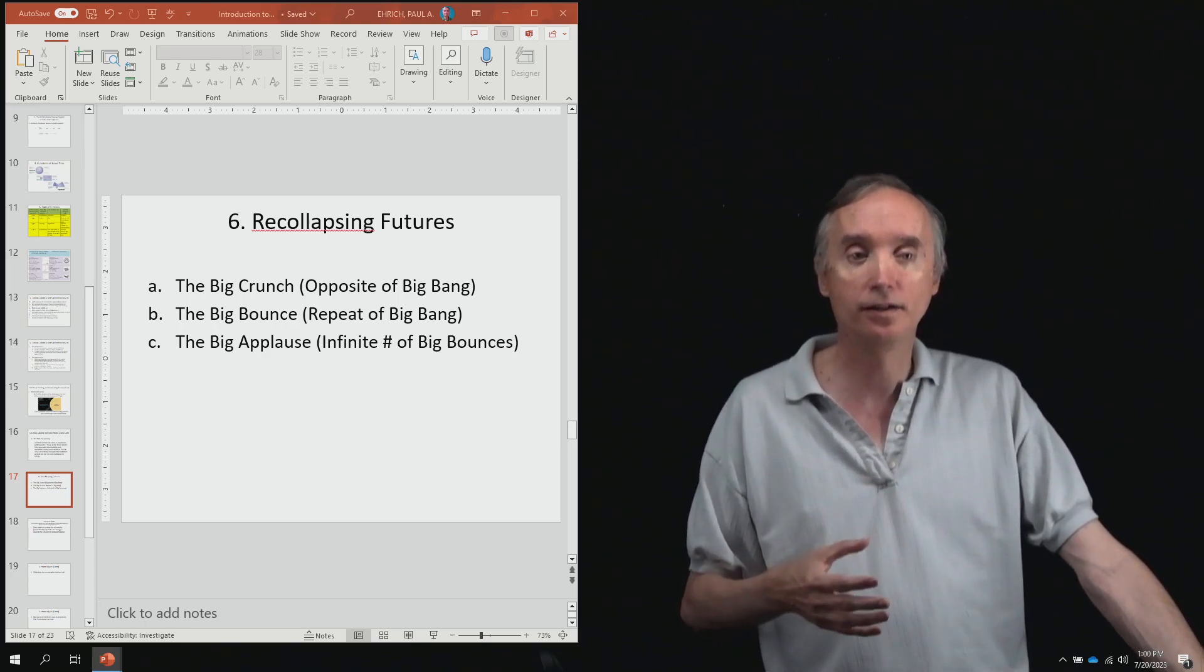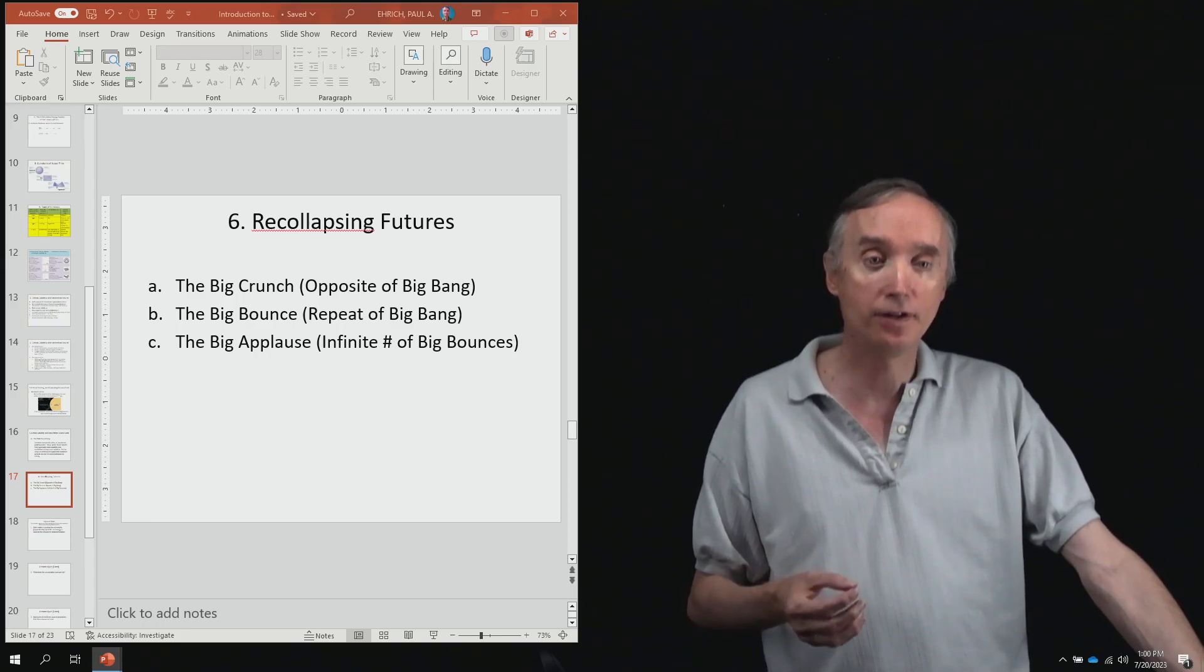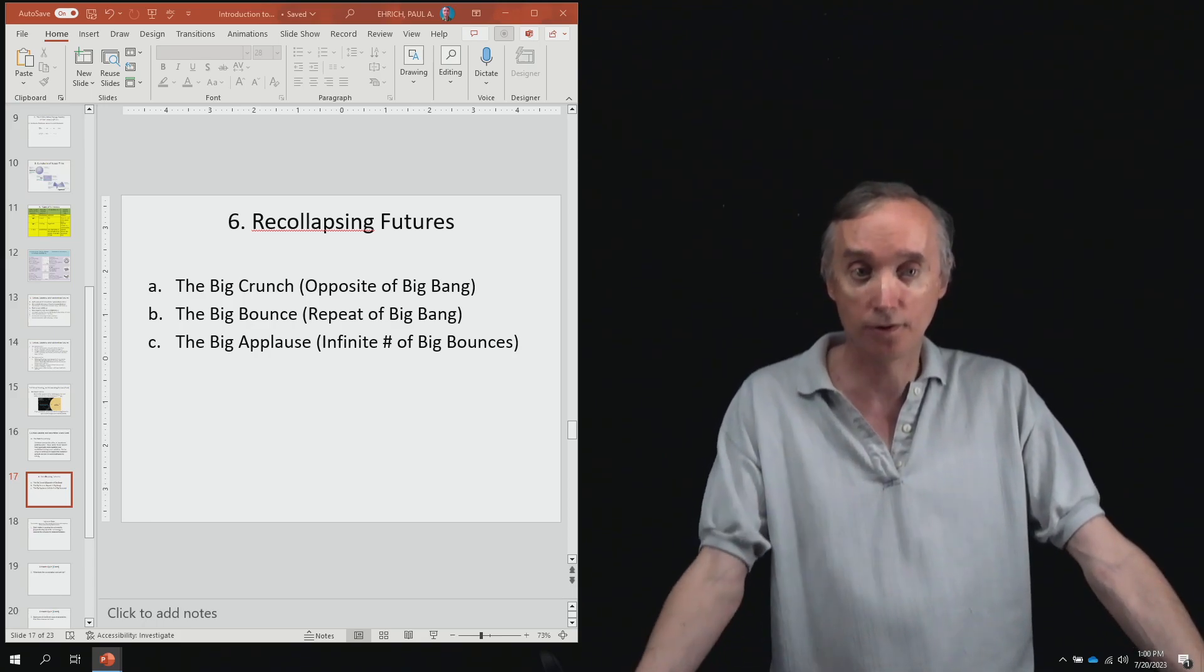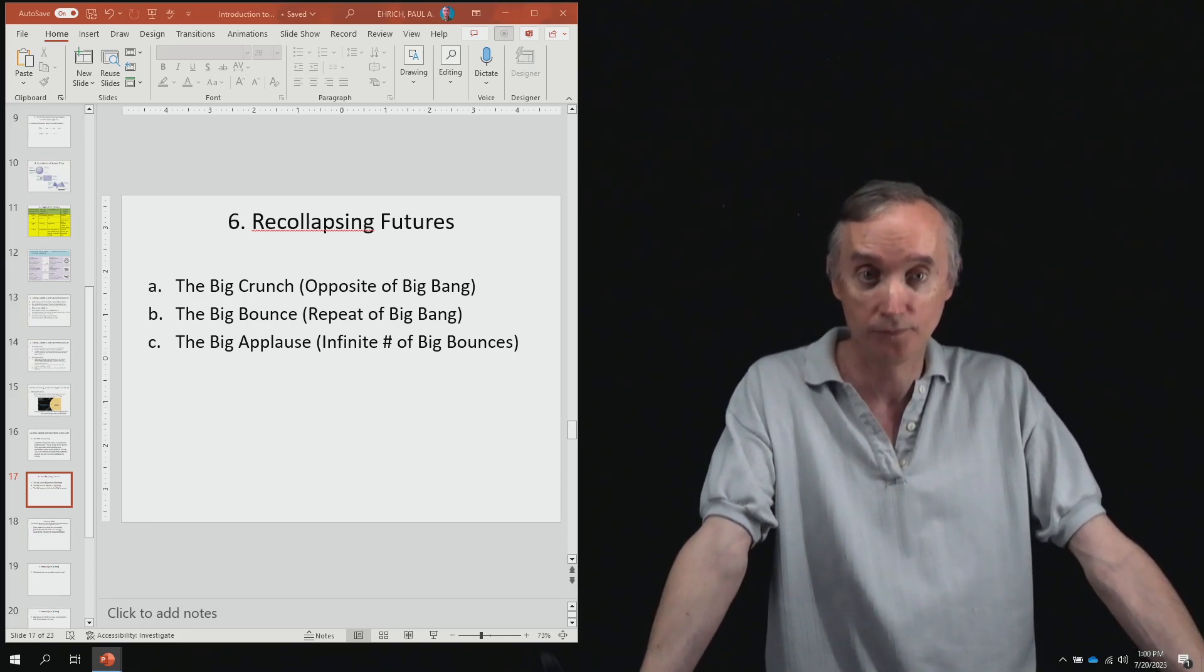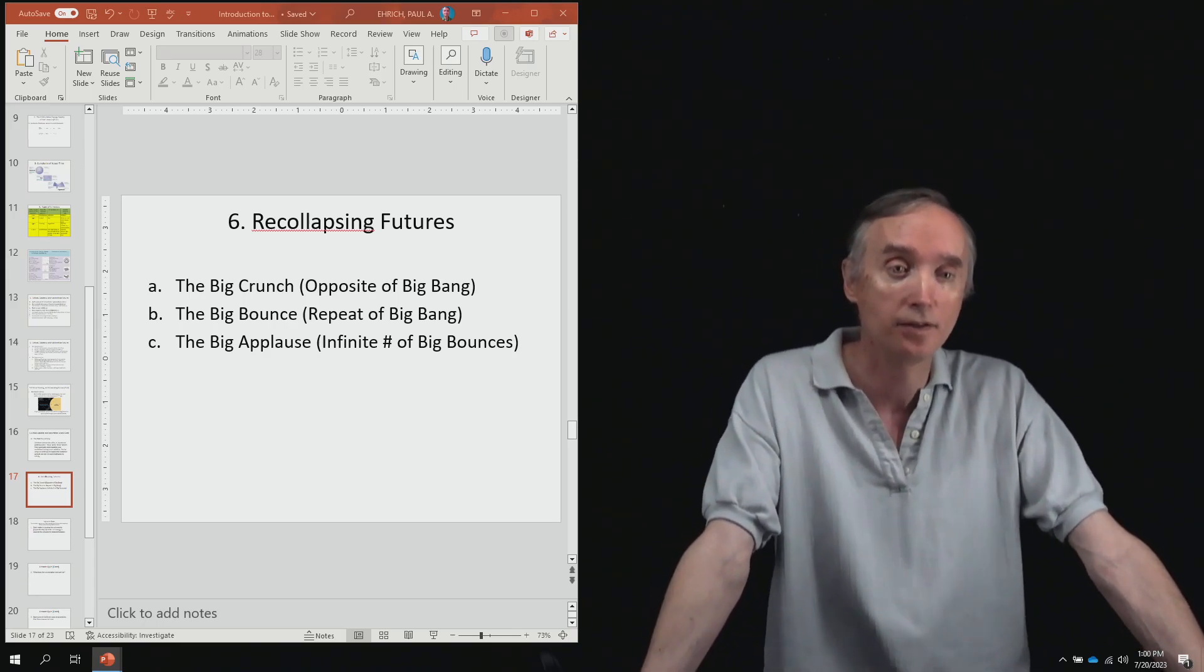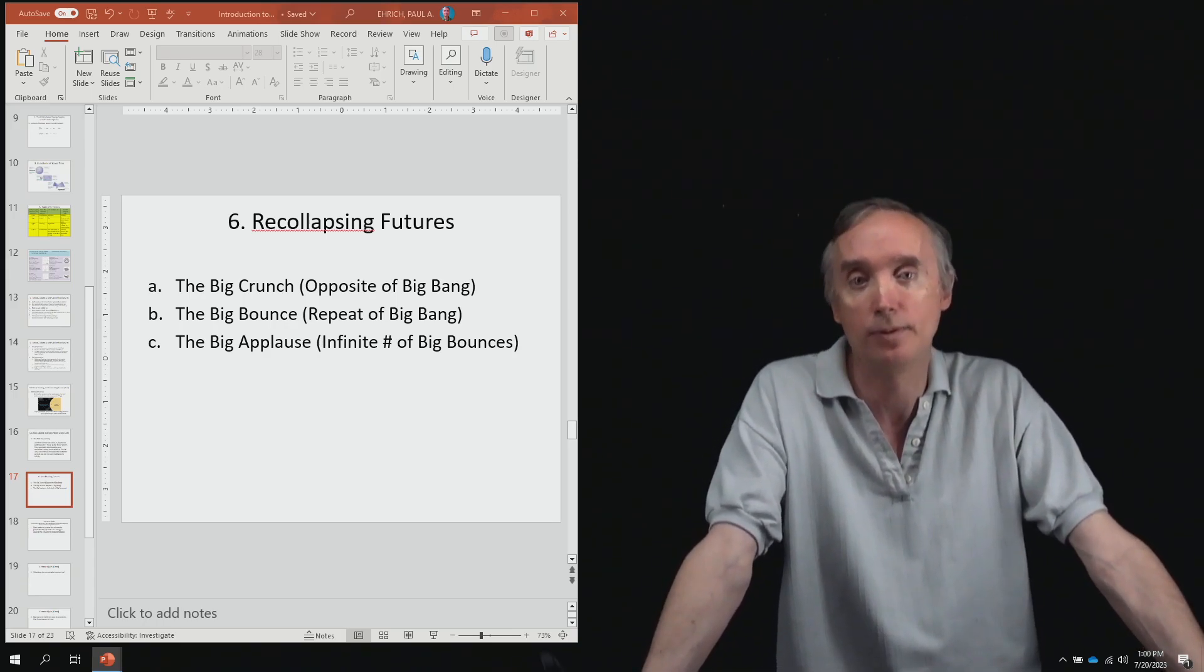And then finally GUT would combine with gravity to make TOE, the theory of everything. So it would be basically the reverse of the big bang.